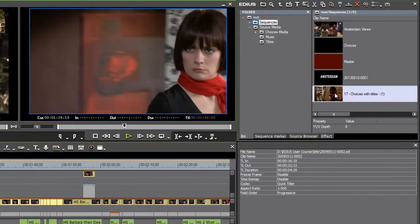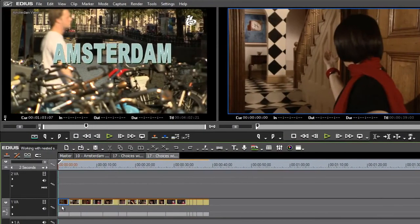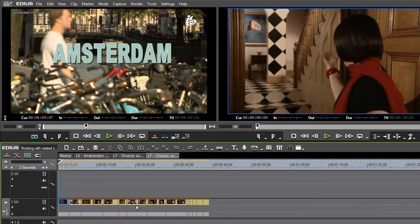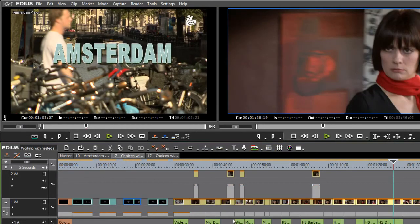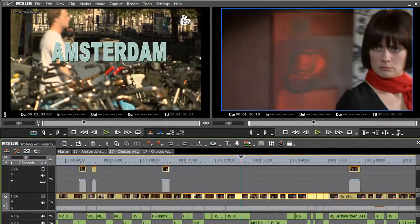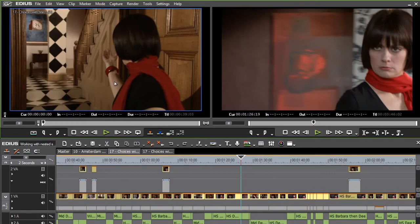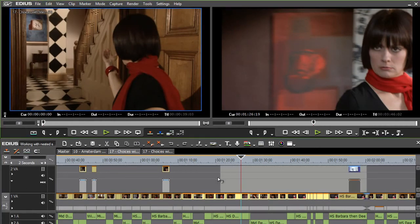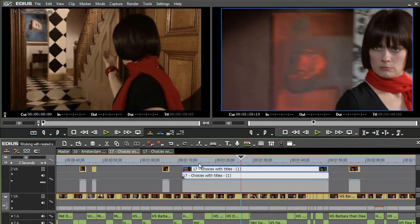And I've now got a new sequence that just contains those clips. I just double clicked it to open it up. This means if I wanted to, I could, if I pull that into the player monitor and I can pull down and lay that over the top.